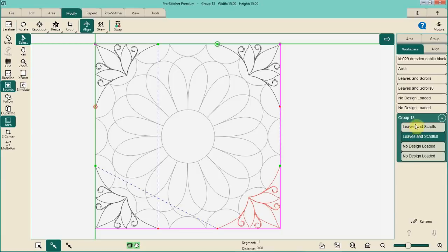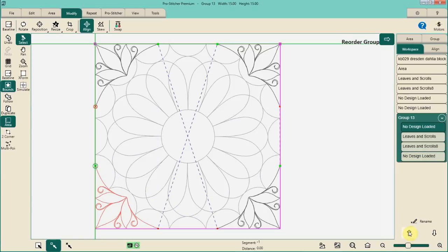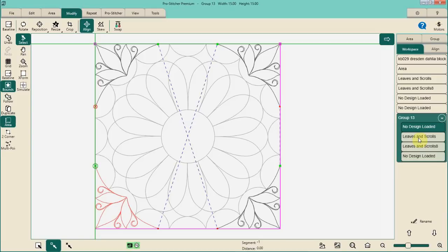If you want to change the order of stitching, you can click on whichever pattern you want to change and select it, then move it either up or down in the list. If you are going to use ProStitcher to manage your stitch order, you're probably going to want to rename your items — it would be much easier had you named them Top Left, Top Right, Bottom Right, Bottom Left, because then it would be much simpler to select those things and move them up or down in the stitch order.